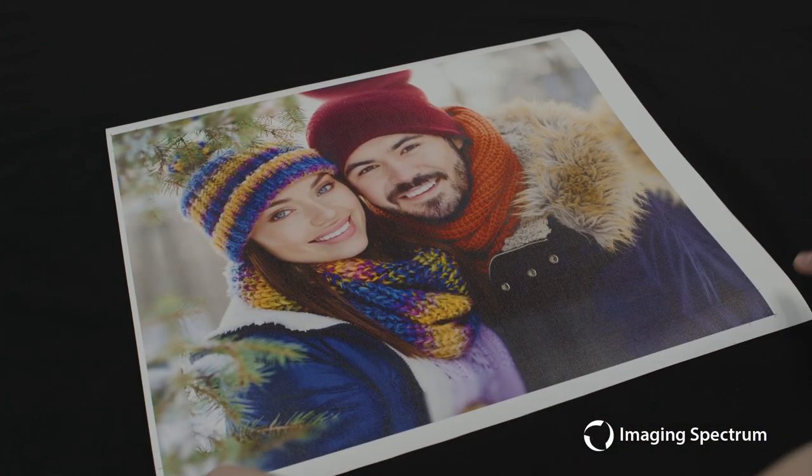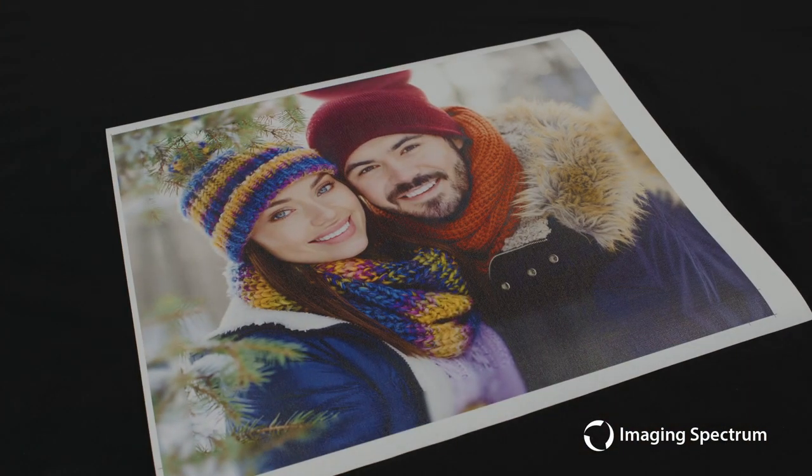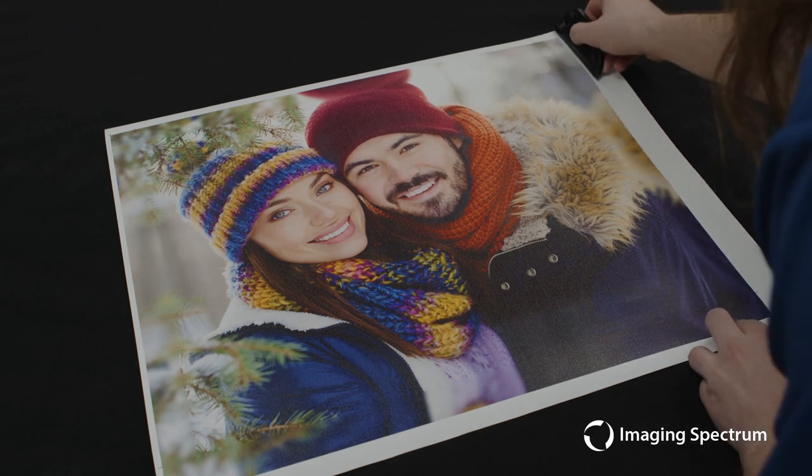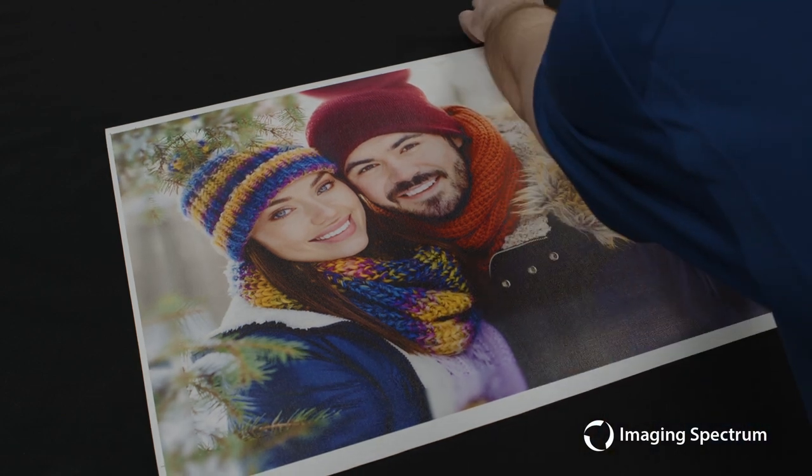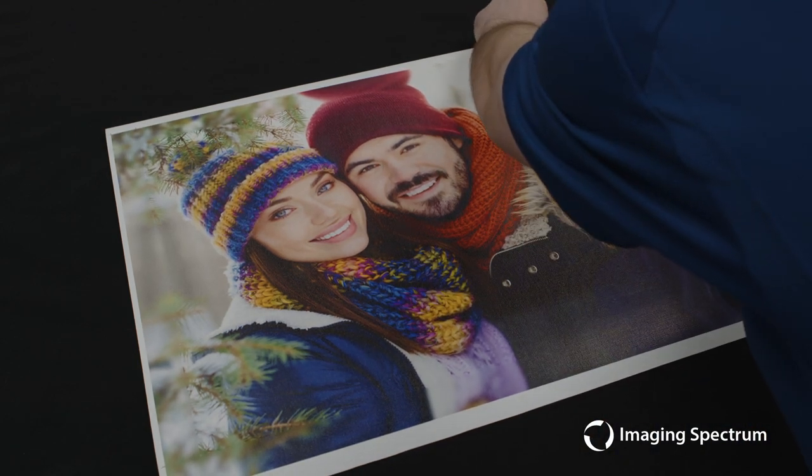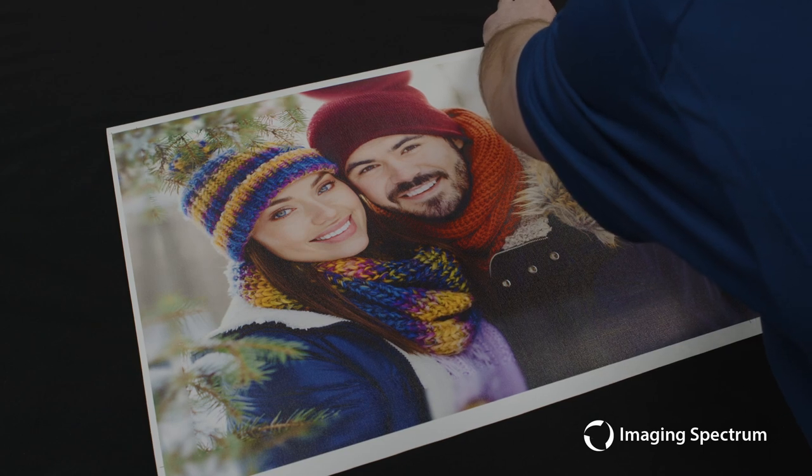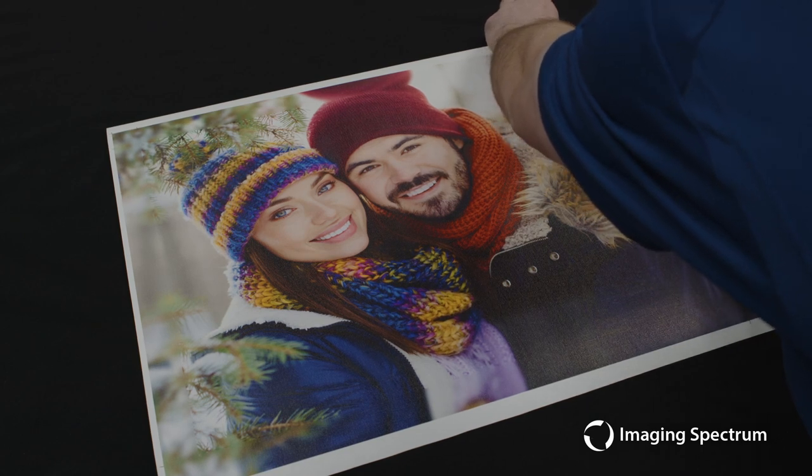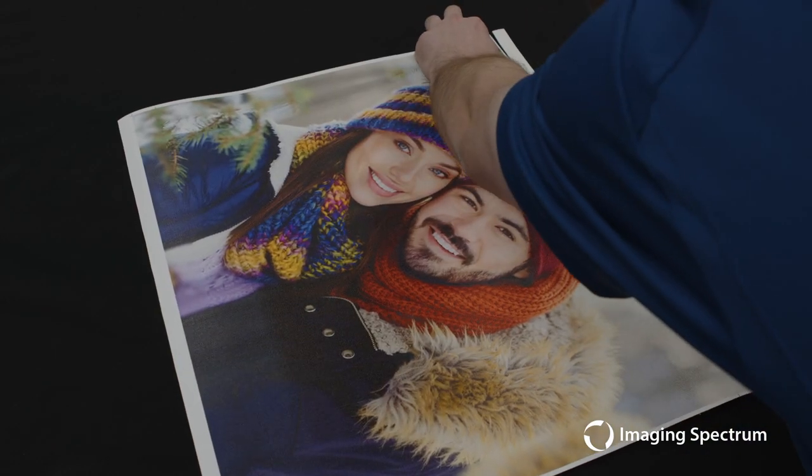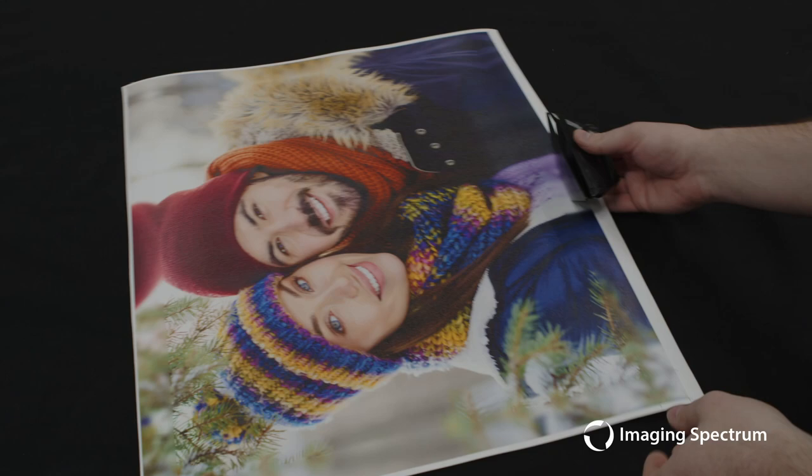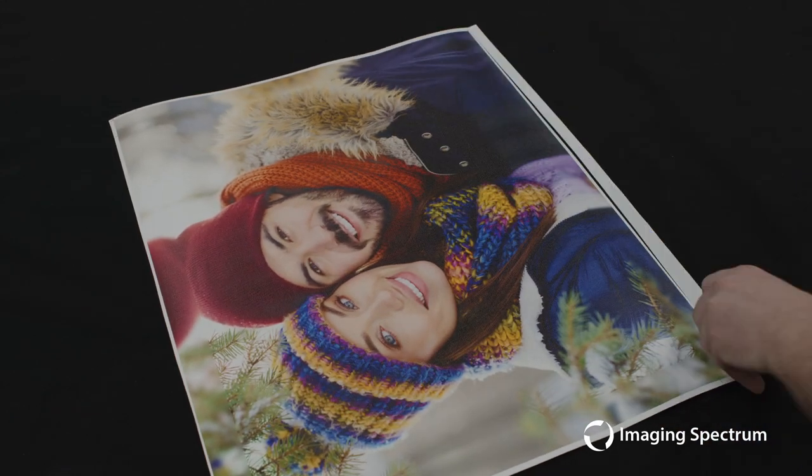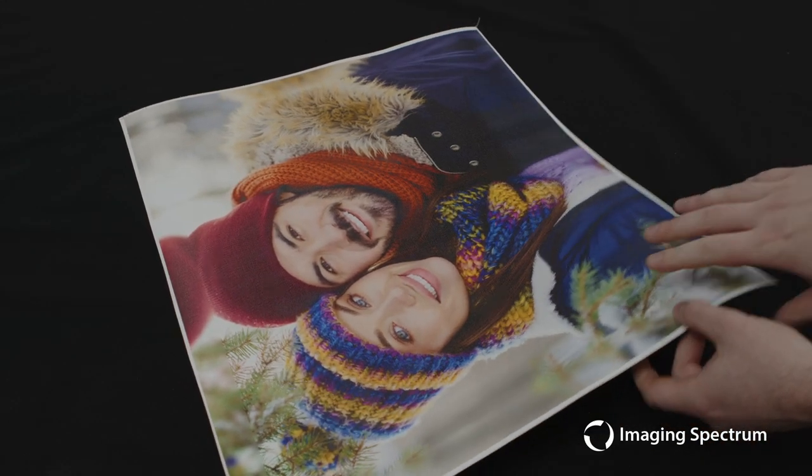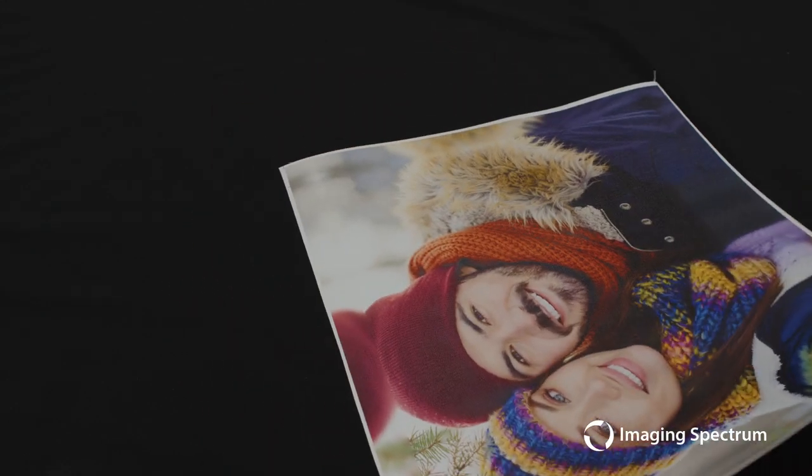So starting with our completed print, I'm going to go ahead and take our included trimmers, and we're just going to go ahead and trim this down just to make it a little bit easier to work with before we do our final trimming. Now to use this trimmer properly, you want to apply pressure to the front to make sure that that actually digs into the material, and then we're going to rinse and repeat that on all four sides.